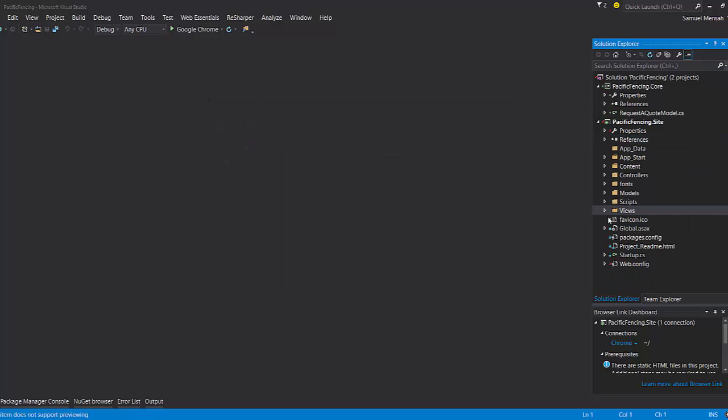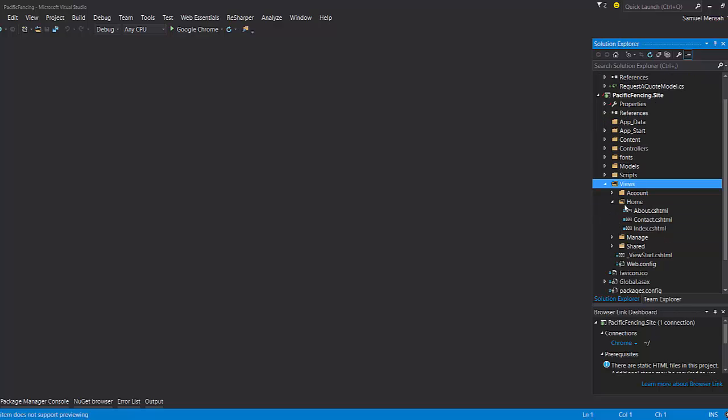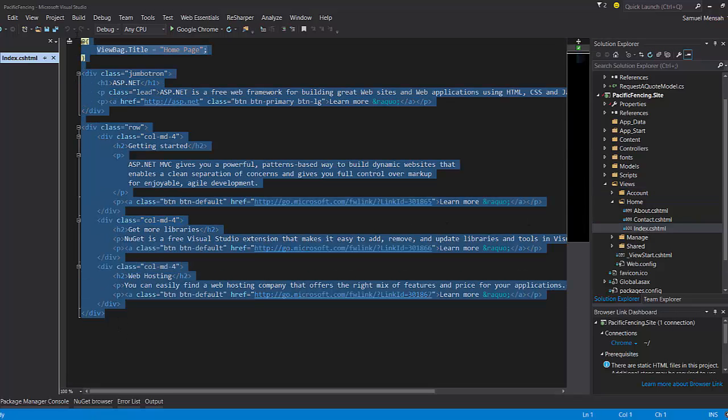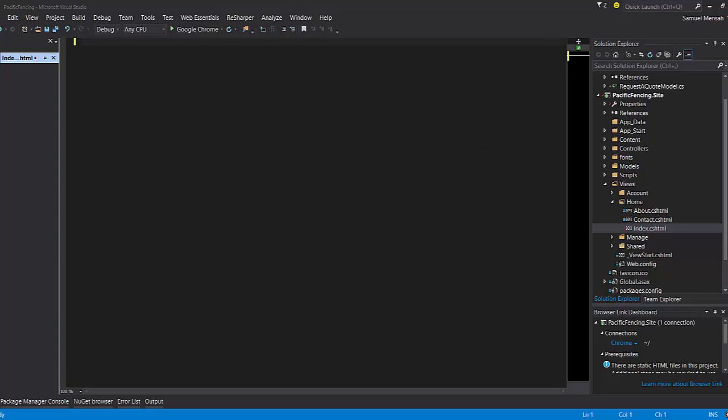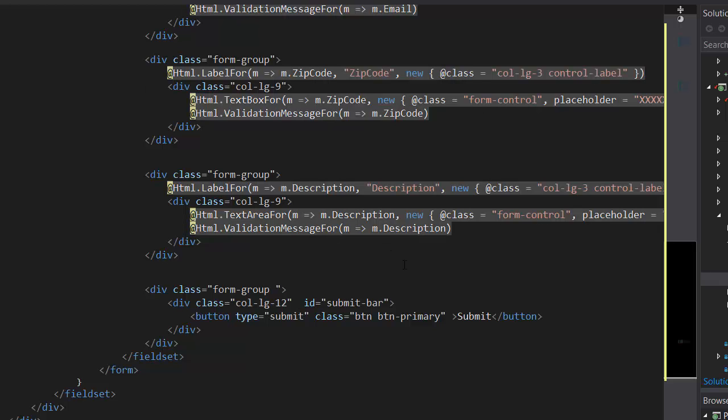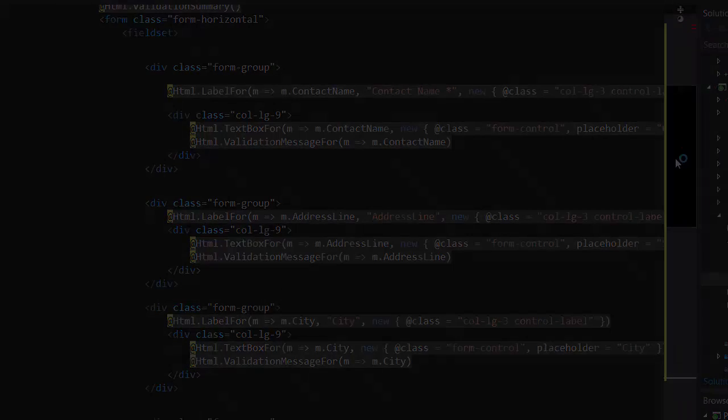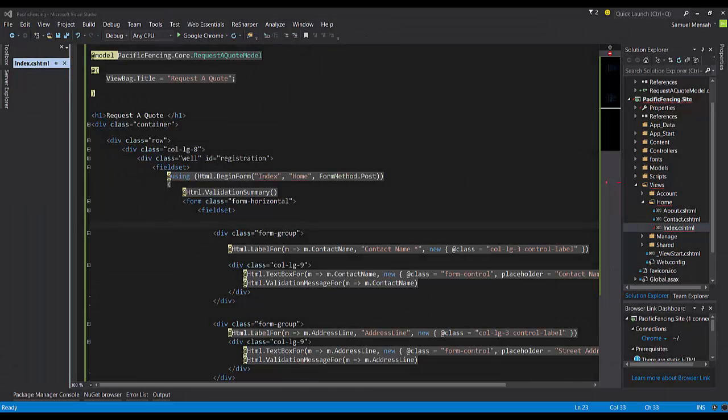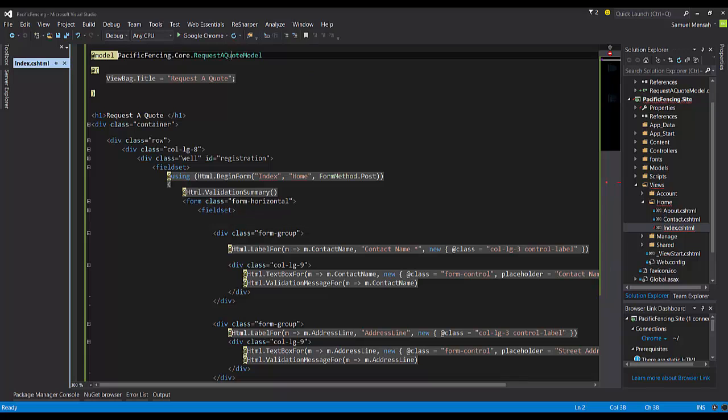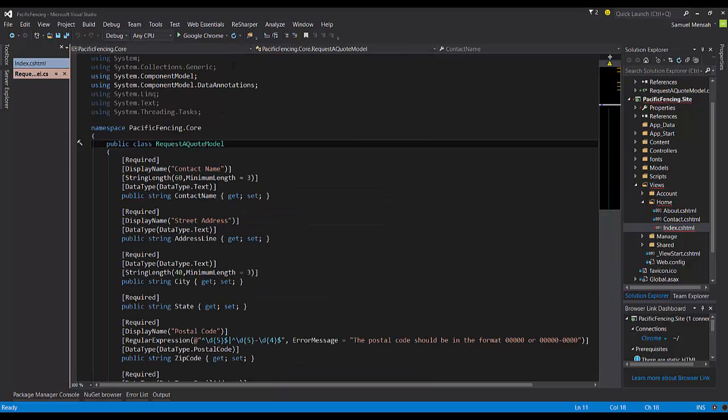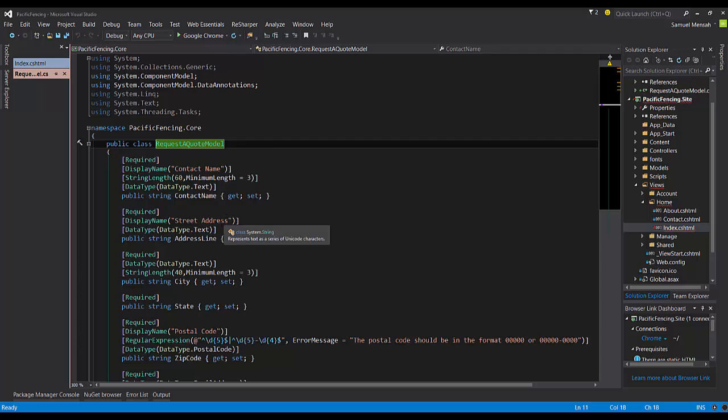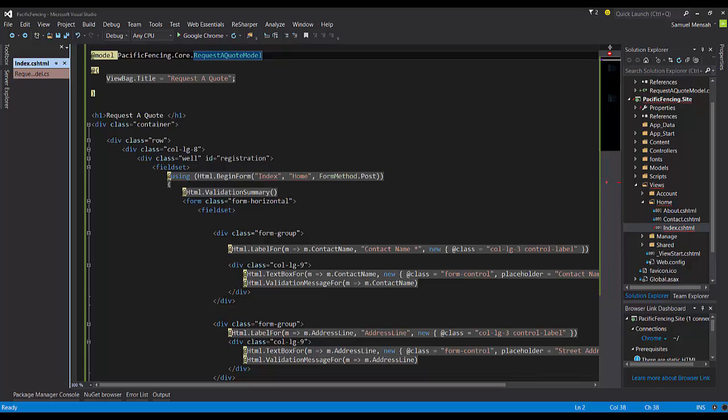Now the next thing I'll do is to come into Views. We want to update the views, or we want to actually create the form for the requested quote. So we'll come into Views, Home, and then the Index page. Let's get rid of all of this. And I will copy and paste some code so you don't have to watch me type. And let me just walk you through what this is here. So our form will look something like this. We have a directive, a model directive at the top, which indicates that we're using the request a quote model, which we just created. We can navigate there. So as you can see, the model which I just added the validation attributes for.